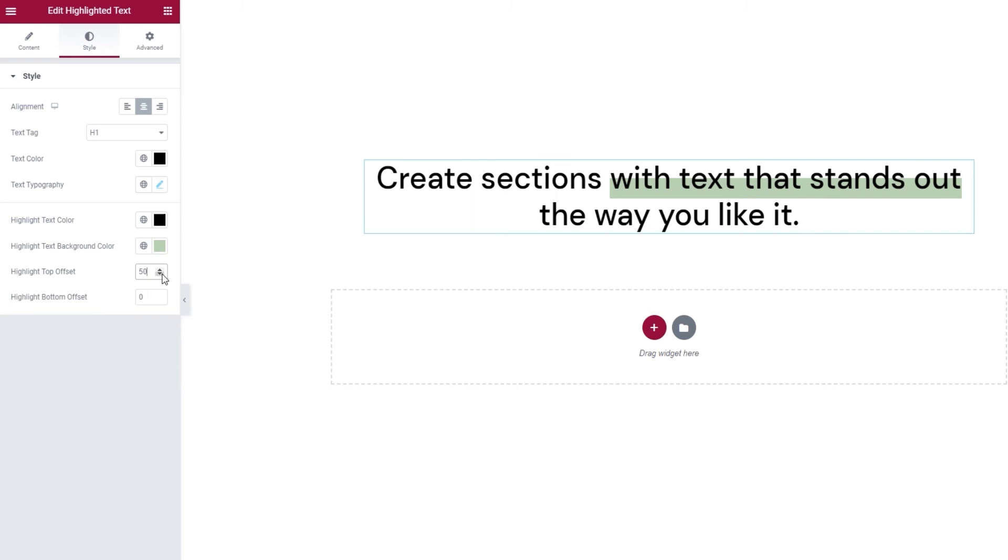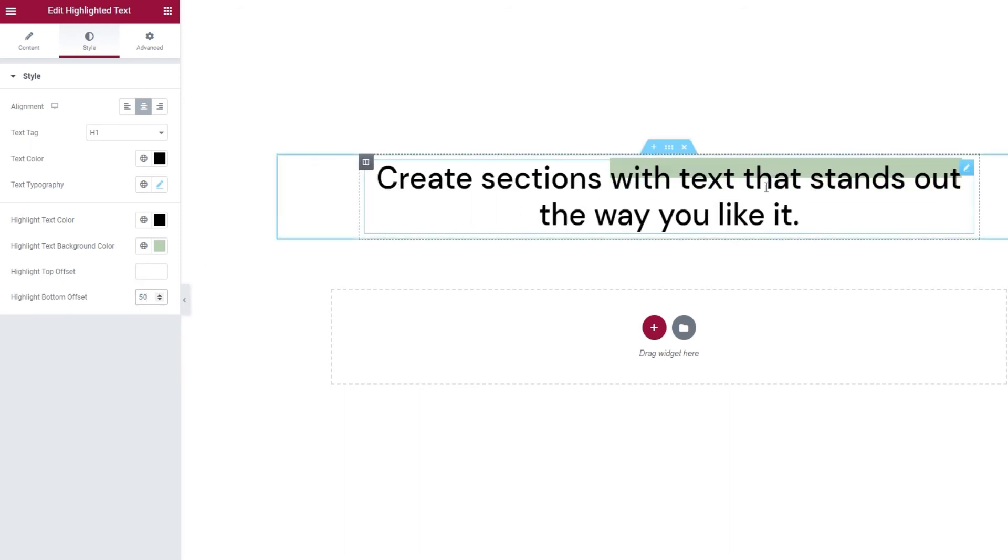Now if I were to do the same with my bottom offset, the bottom part of my highlight would disappear. In this case, where I set the bottom offset to 50, only the top half of my highlight will remain.